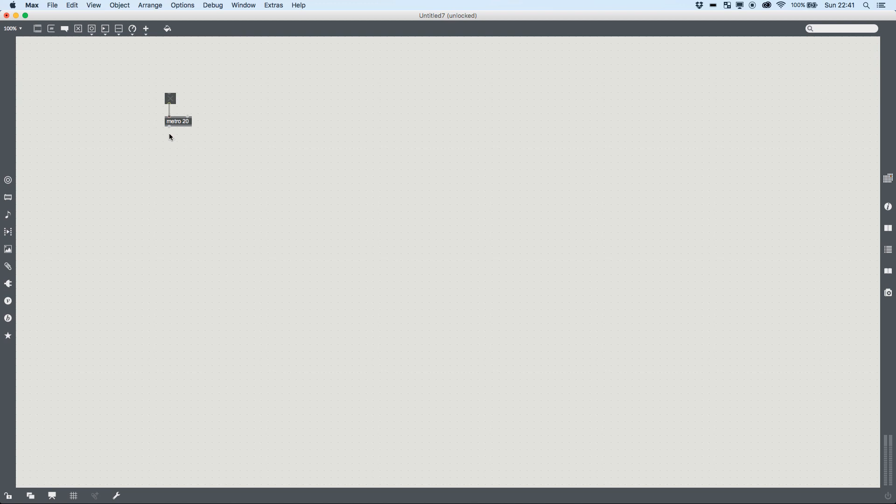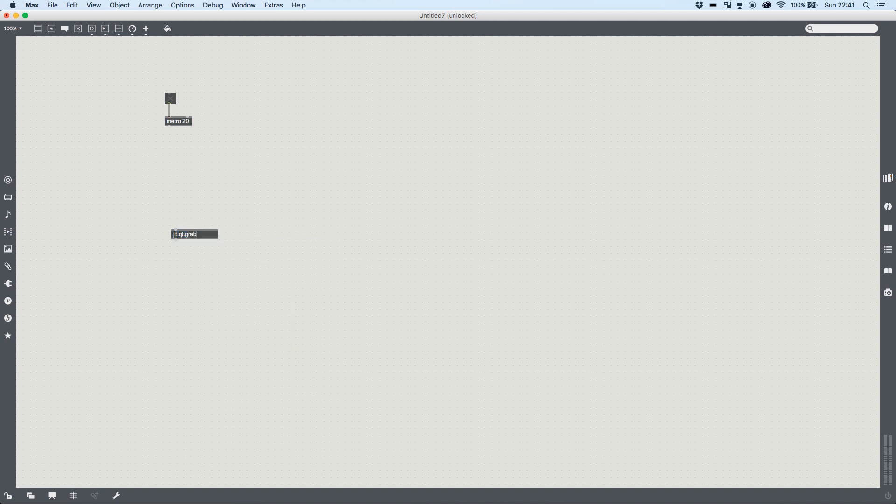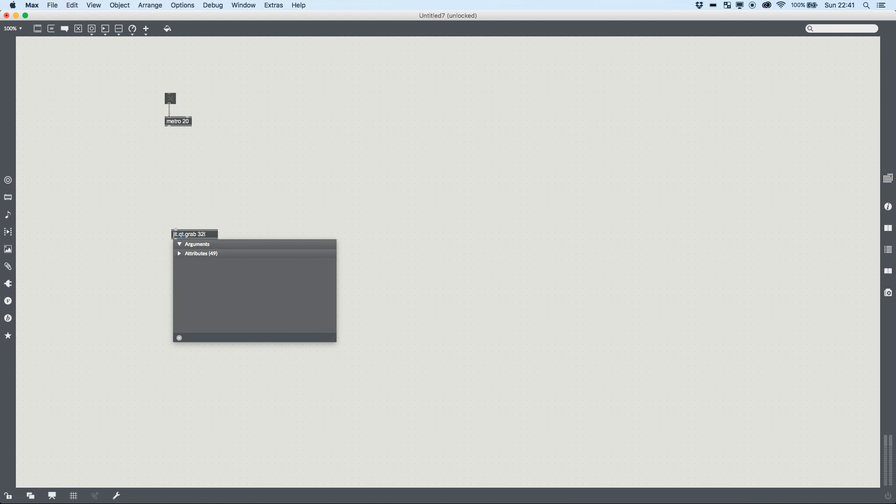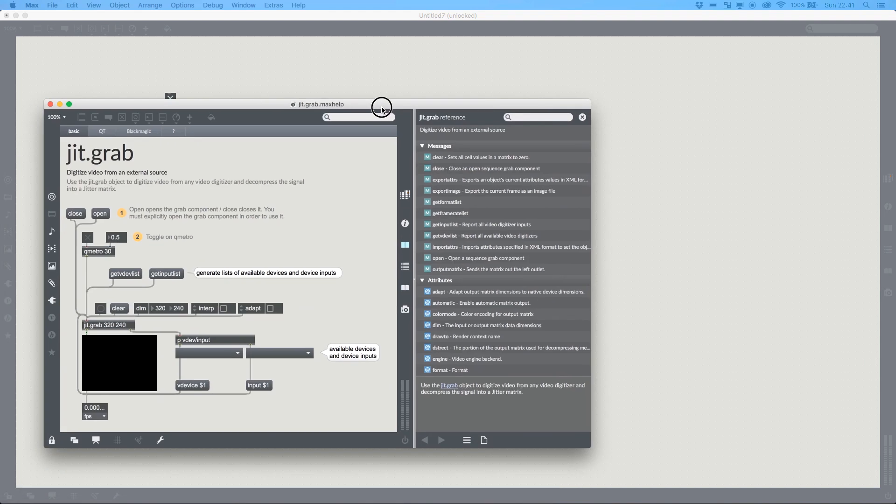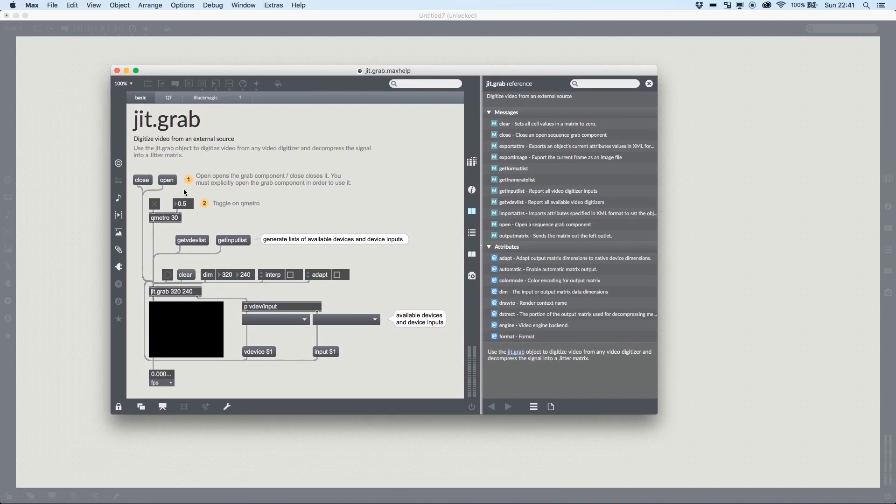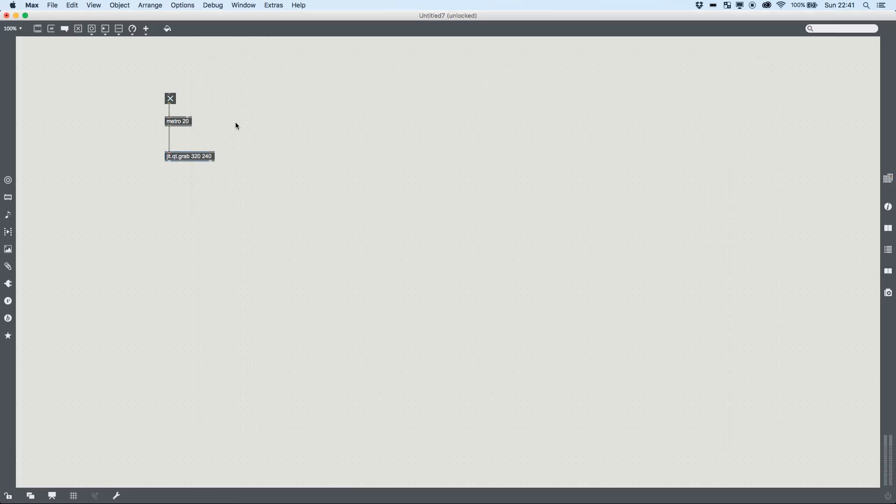And what this is going to do is going to send out a bang every 20 milliseconds. And we can pass that into a jit.qt.grab. I'm going to take 320 by 240 to set up a resolution lower than the native. So now what's happening is jit.qt.grab, which is the webcam controller in Max, is receiving a bang to refresh its rate. But I haven't told it open yet, and open is a message that you pass a webcam or a grab object to open it up.